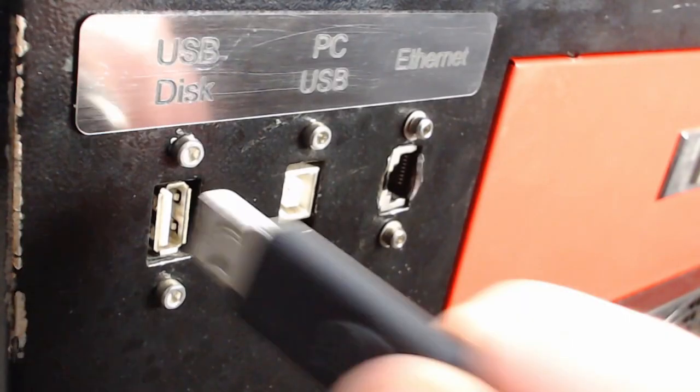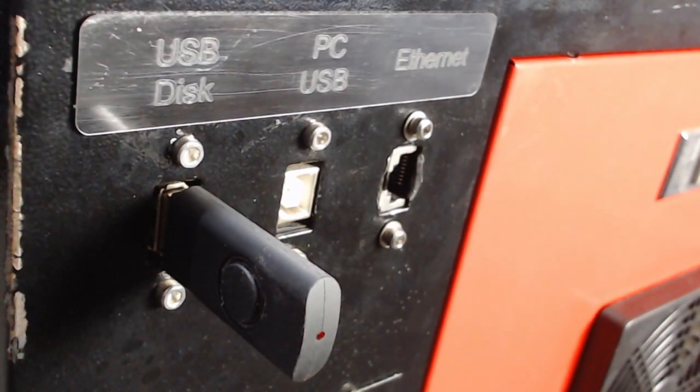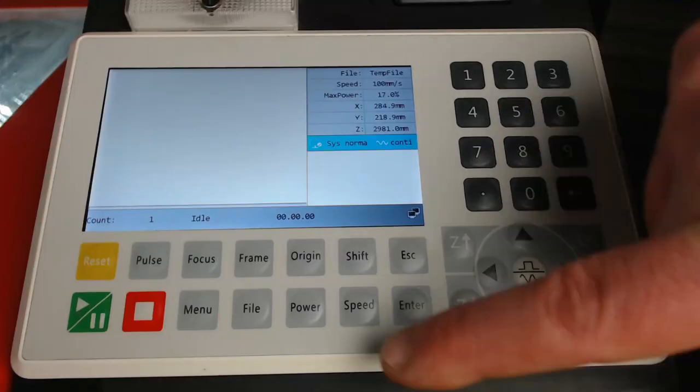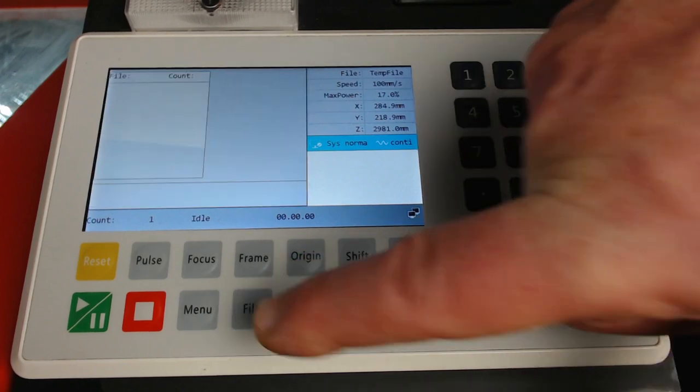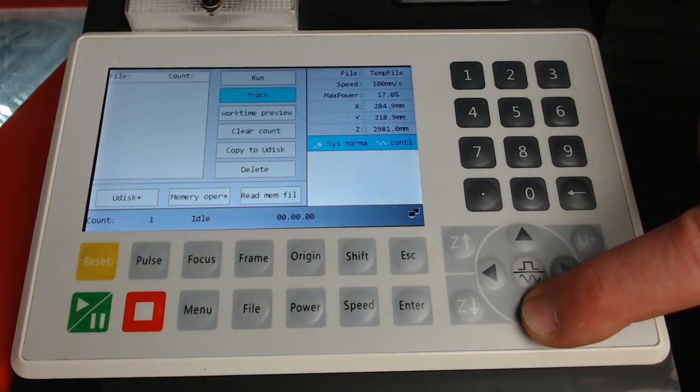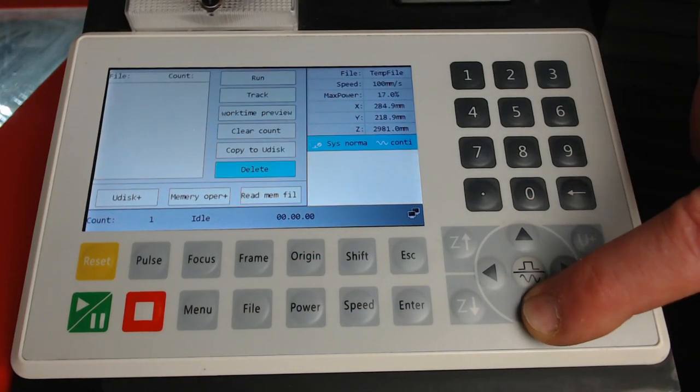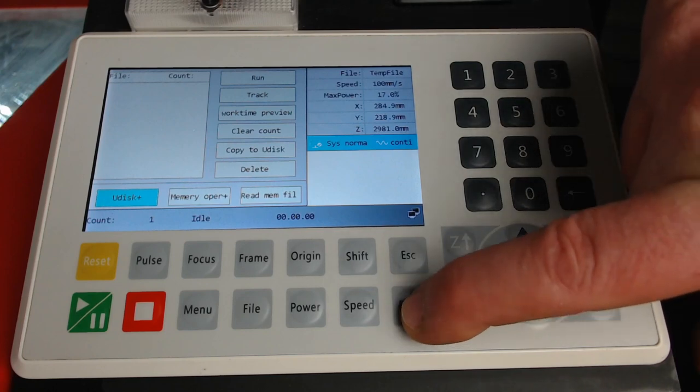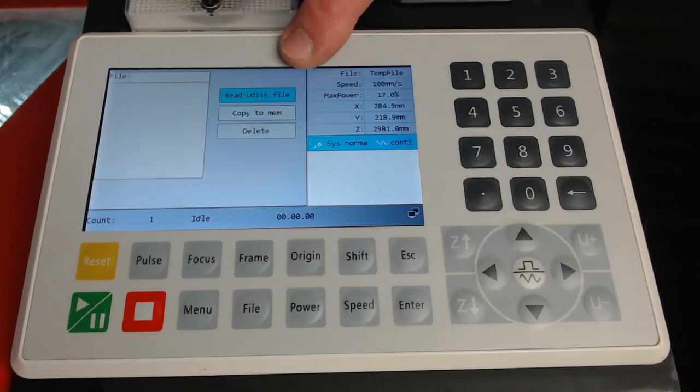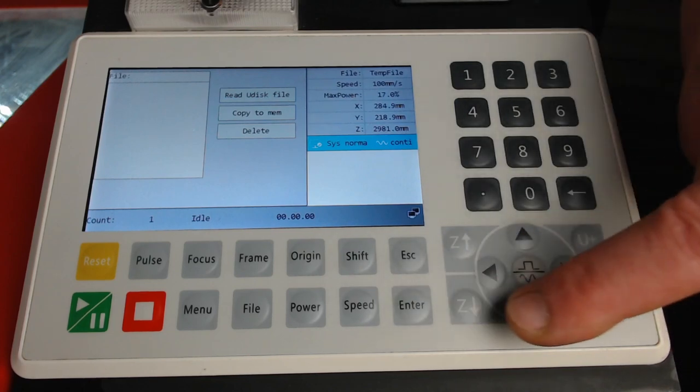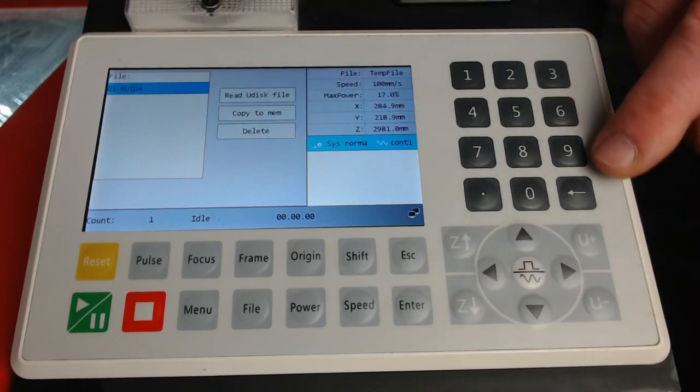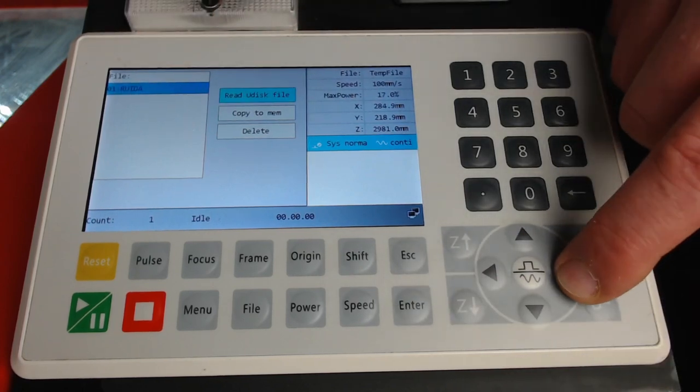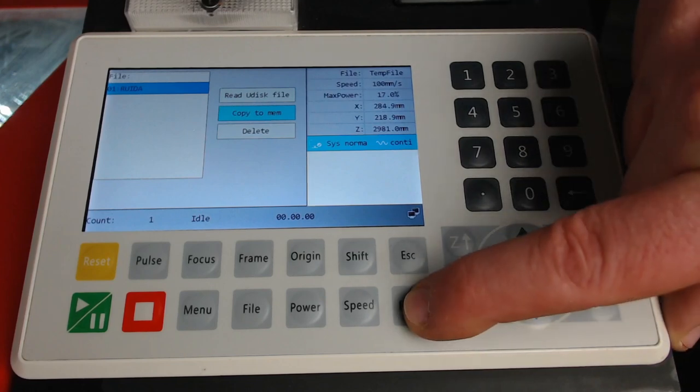Connect the USB drive into the USB disk port for your controller. Now we press the File button and go down to where it says Udisk Plus. Press Enter. Now all we need to do is read the files from the Udisk by pressing Enter. We can see the file that we just saved there and now we go across to Copy to Memory and press Enter.